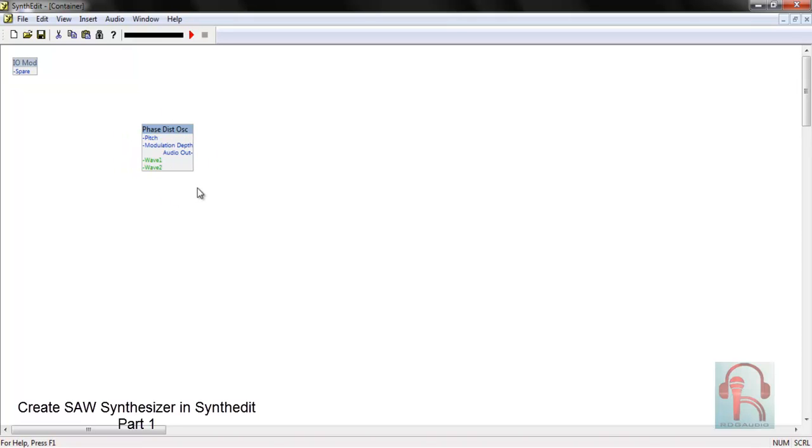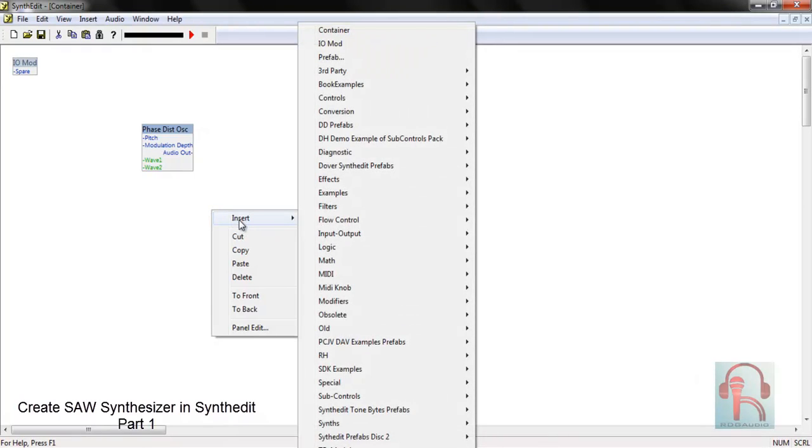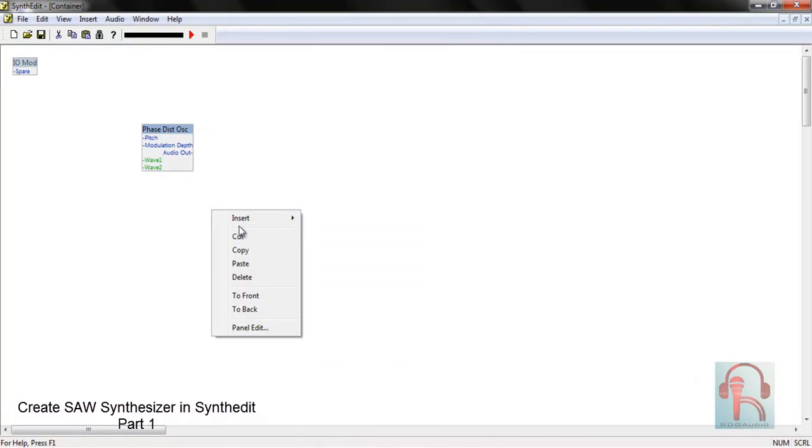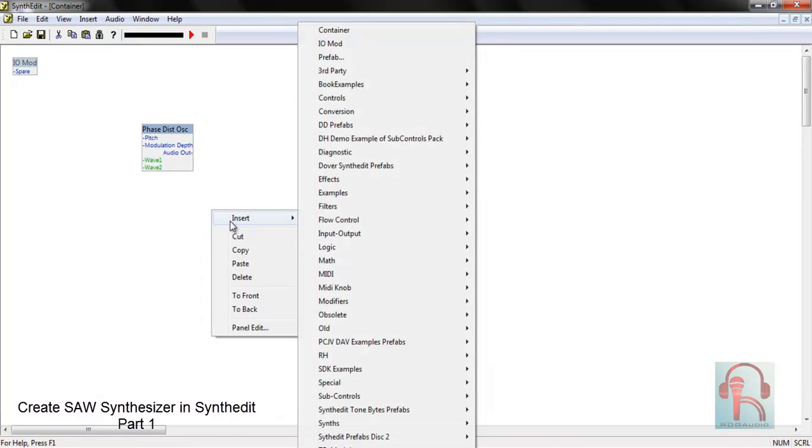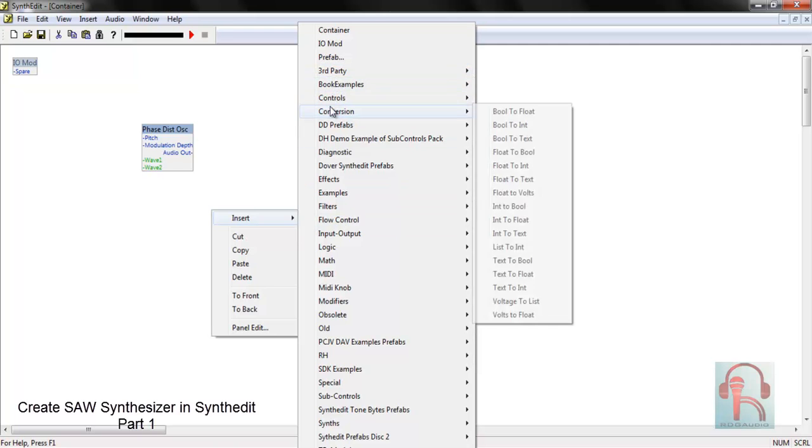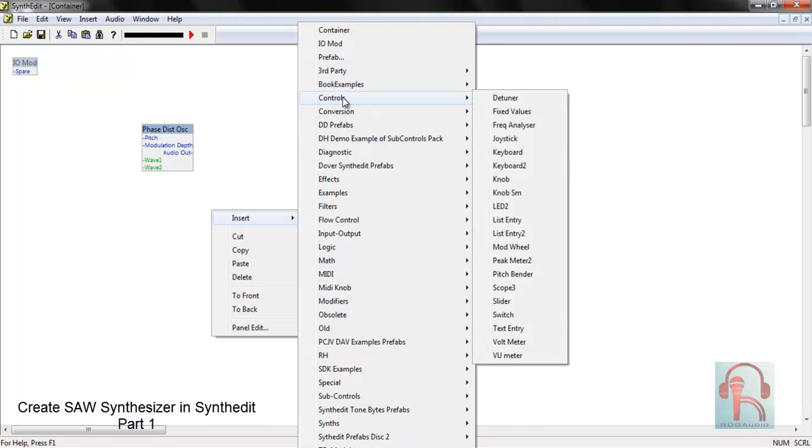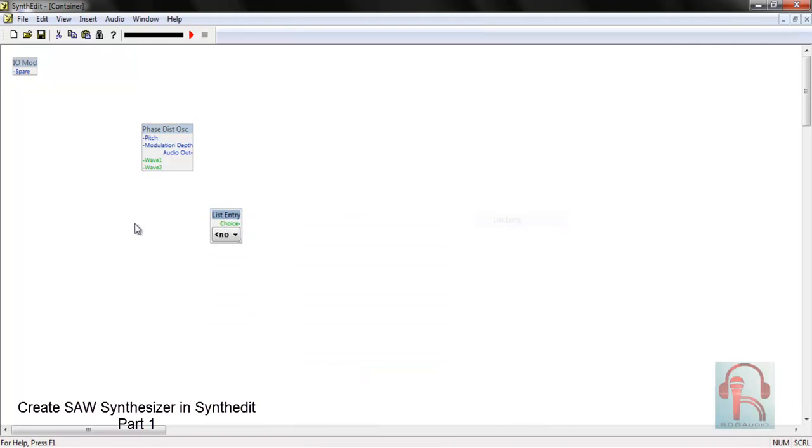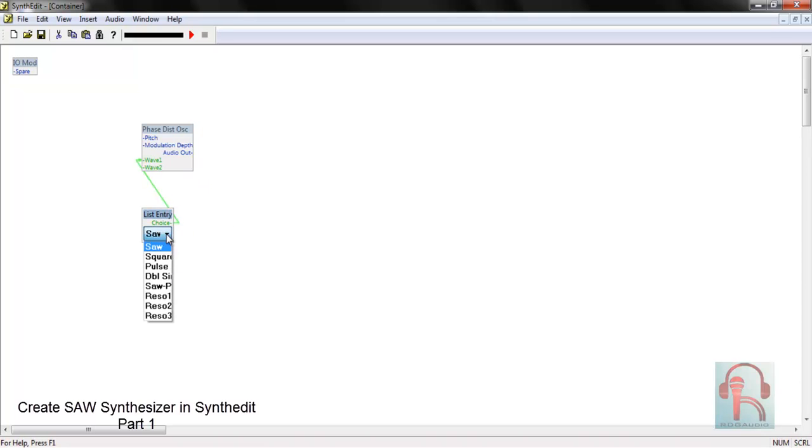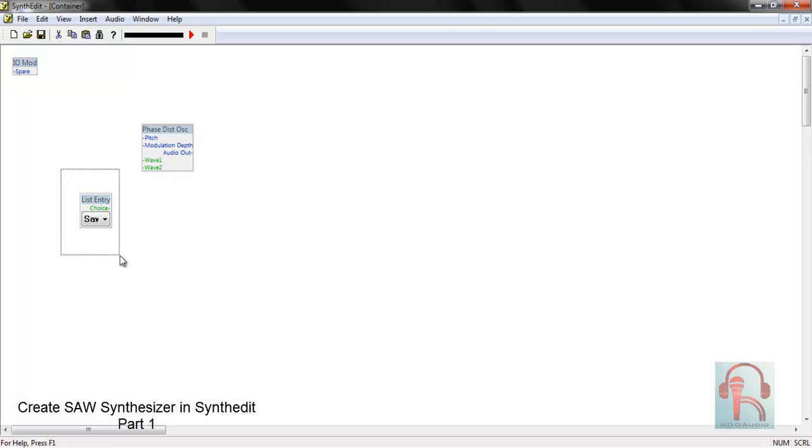Since we are making a saw synthesizer, first we have to limit the selection. If you connect a list module list entry with the wave 1 or wave 2, you see these are the waveforms that come default with the phase distortion oscillator. So you have to first limit the selection.